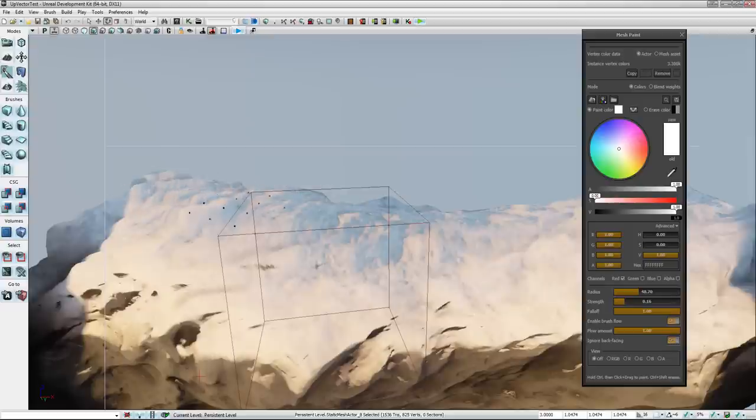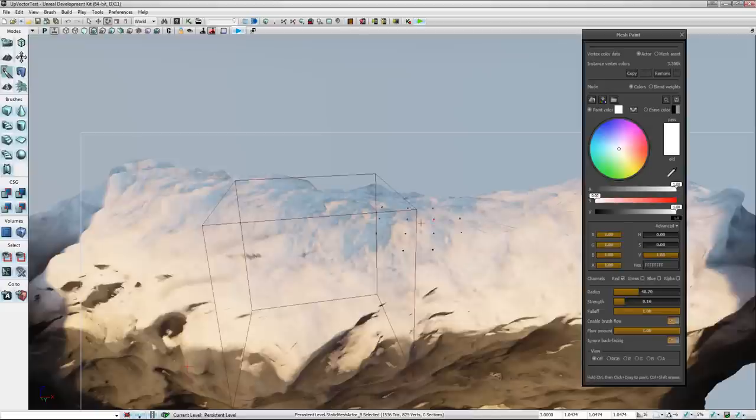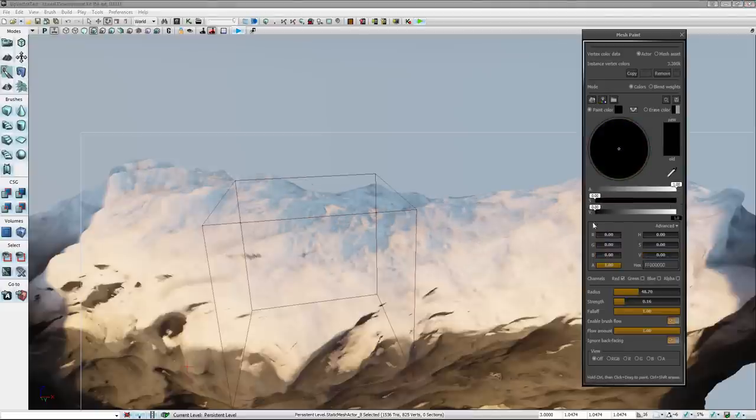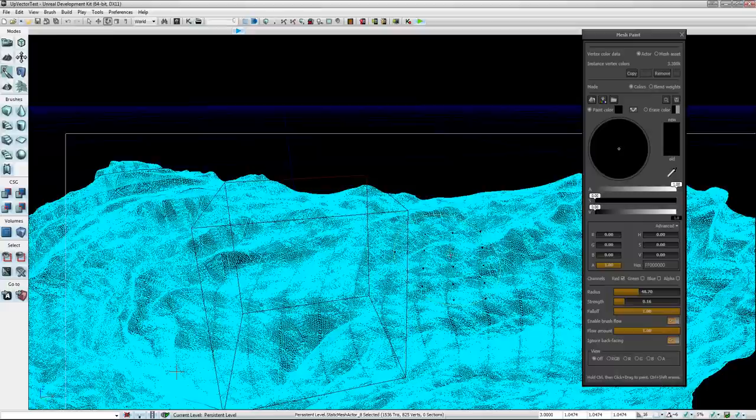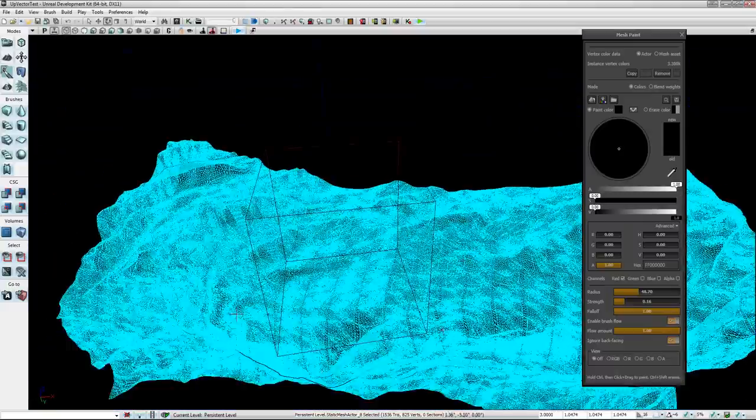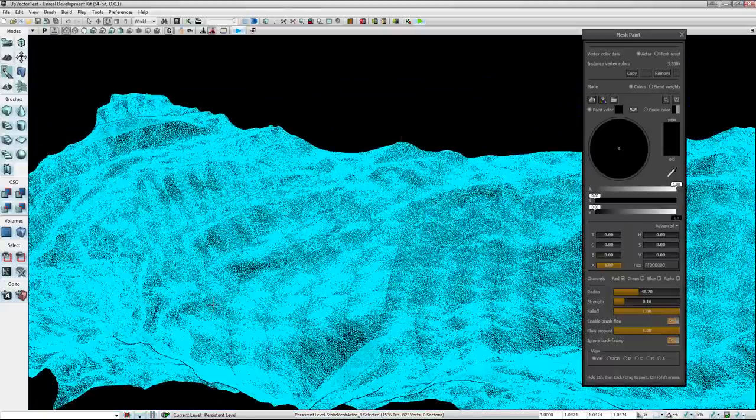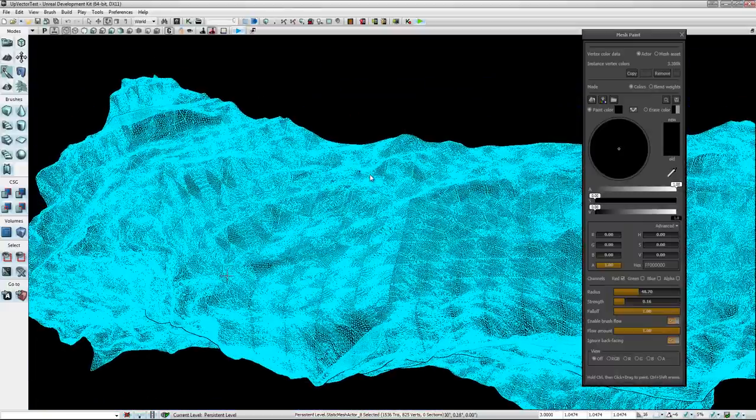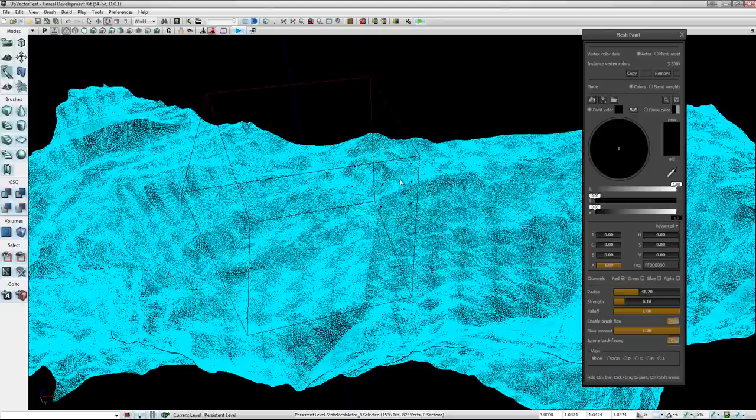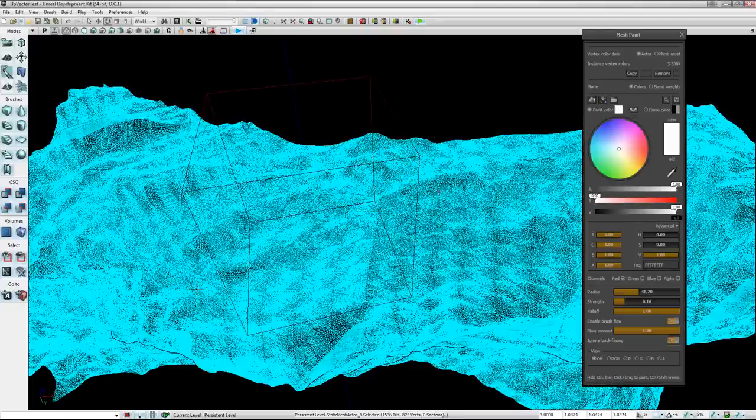And the cool thing about this is that it's not wasting verts or triangles or anything in the tessellation. Because if I go to a wireframe view here and I start painting with white,